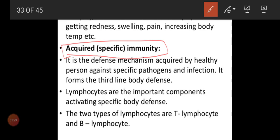When we are exposed to the environment, there is a chance of getting so many antigens into our body. Based on these antigens, your body starts to produce antibodies. That is why we call it acquired or specific immunity — based on a specific particular antigen, an antibody will be produced by your body.